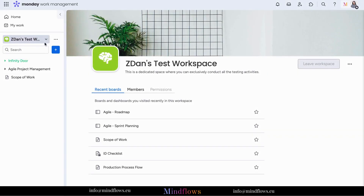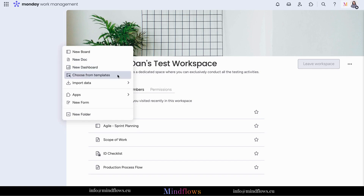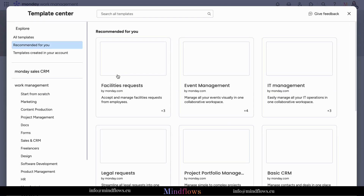To access the Template Center, click the plus sign button below the workspace at the left of your screen and select Choose from Templates. You will then be headed to the Template Center.